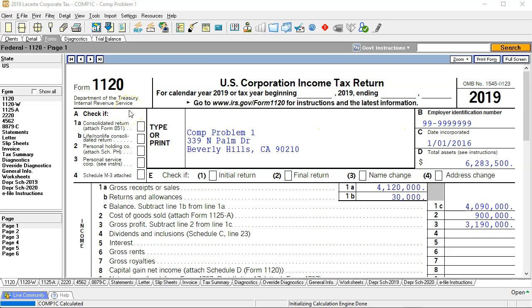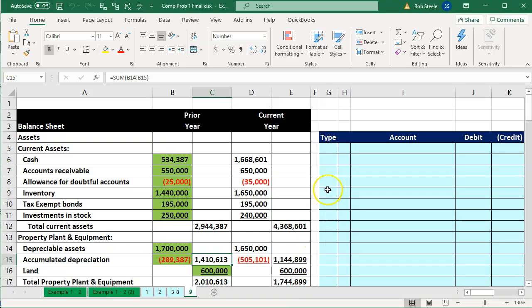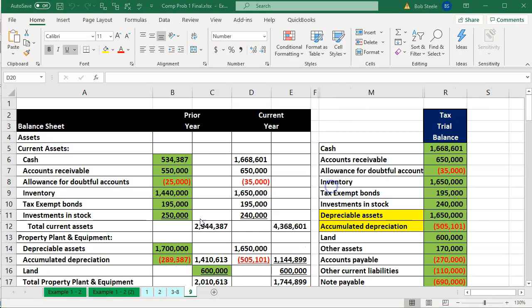Here we are in our Form 1120. We're going to jump over to our Excel worksheet at this point. I'm going to do a little bit of maintenance from the last point we were at. If you're going straight to number nine in your worksheet, this may already be done. That means I'm going to unhide some cells.